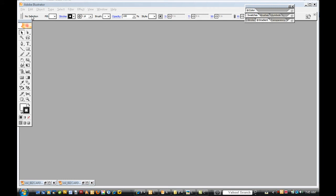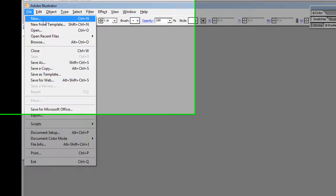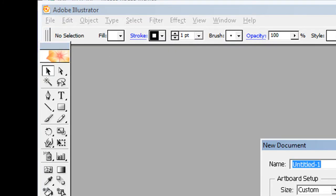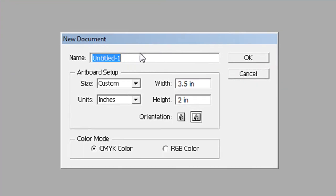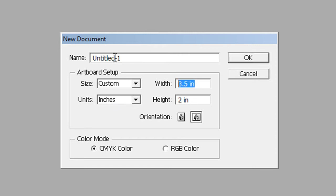Here we are in Adobe Illustrator. The first thing you're going to do when designing your cards is go to File > New and create a new document. Where it says Artboard Setup, make sure you choose Custom.